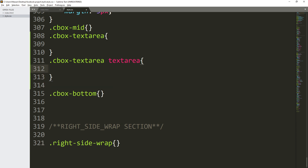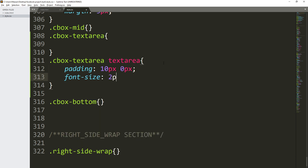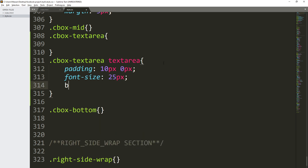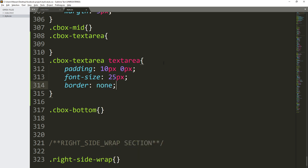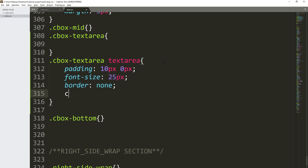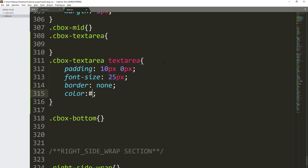Again we are going to select the textarea tag, which will target the textarea element inside cbox-text-area. Save it. For the textarea we are going to set padding to 10 pixels 0 pixels, font-size to 25 pixels, border to none — that will remove all borders — and color to #4f4f4f.